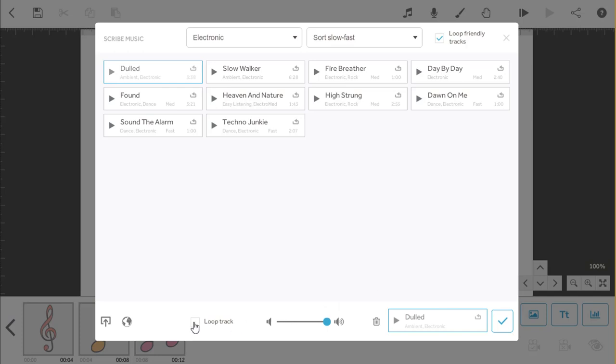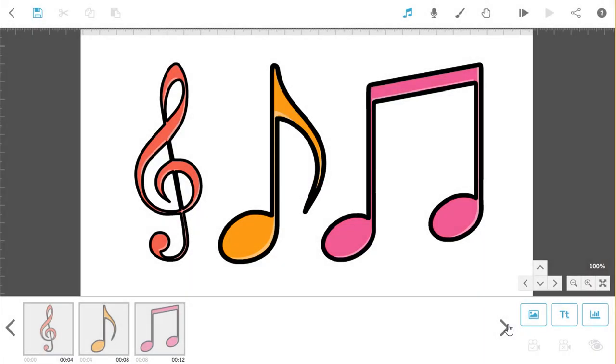From here you can change various settings, set it to loop, adjust the volume and even delete it if you want to pick another track. Once you are happy, just click the tick and it will be added to the project.